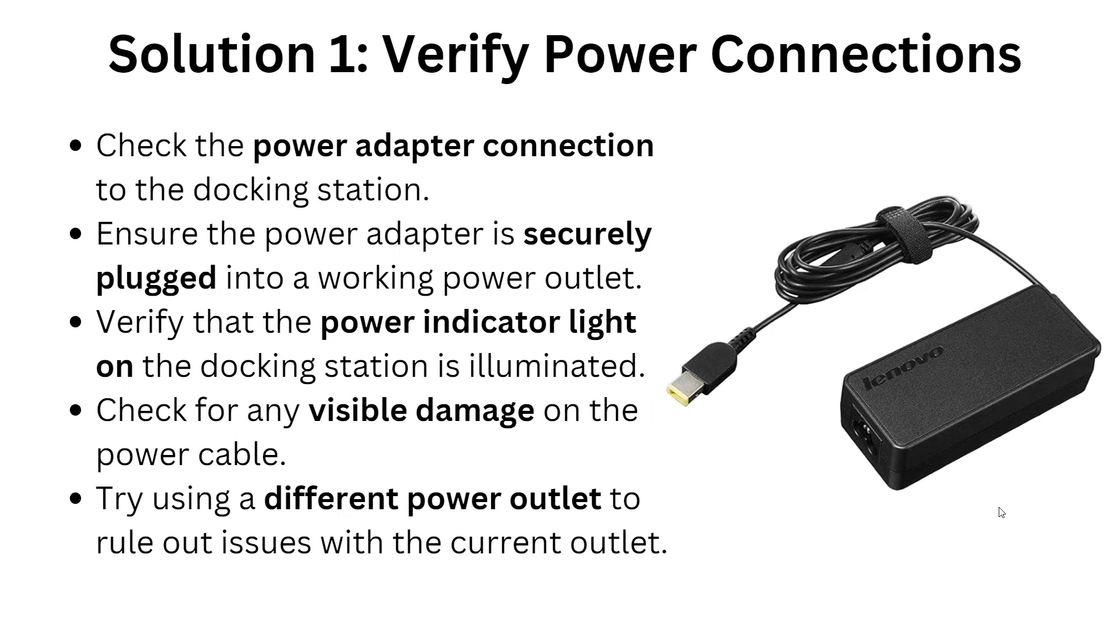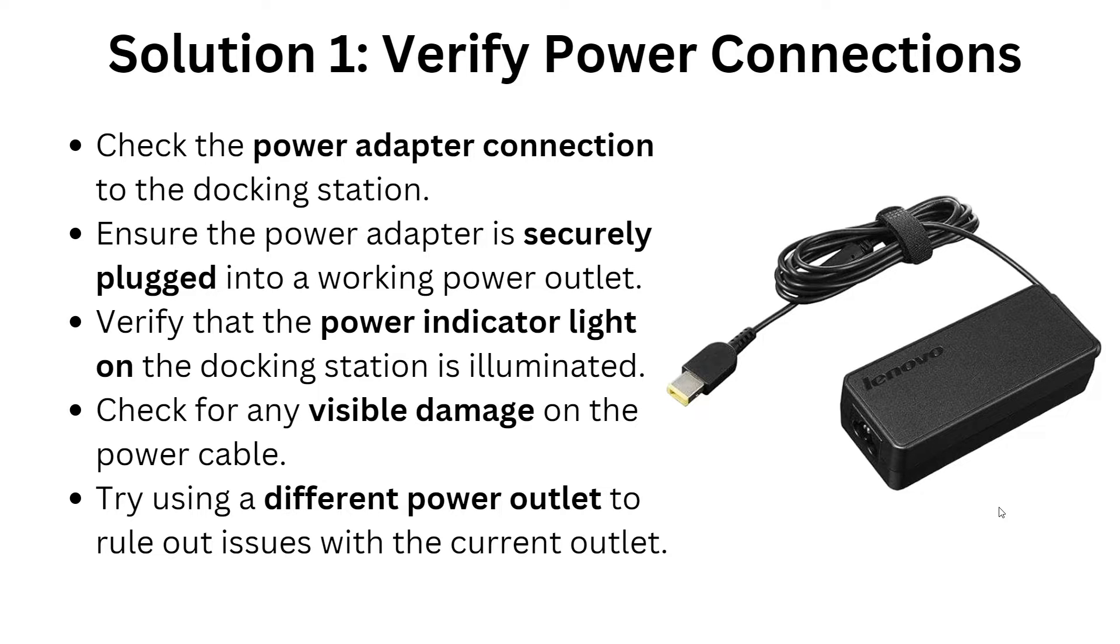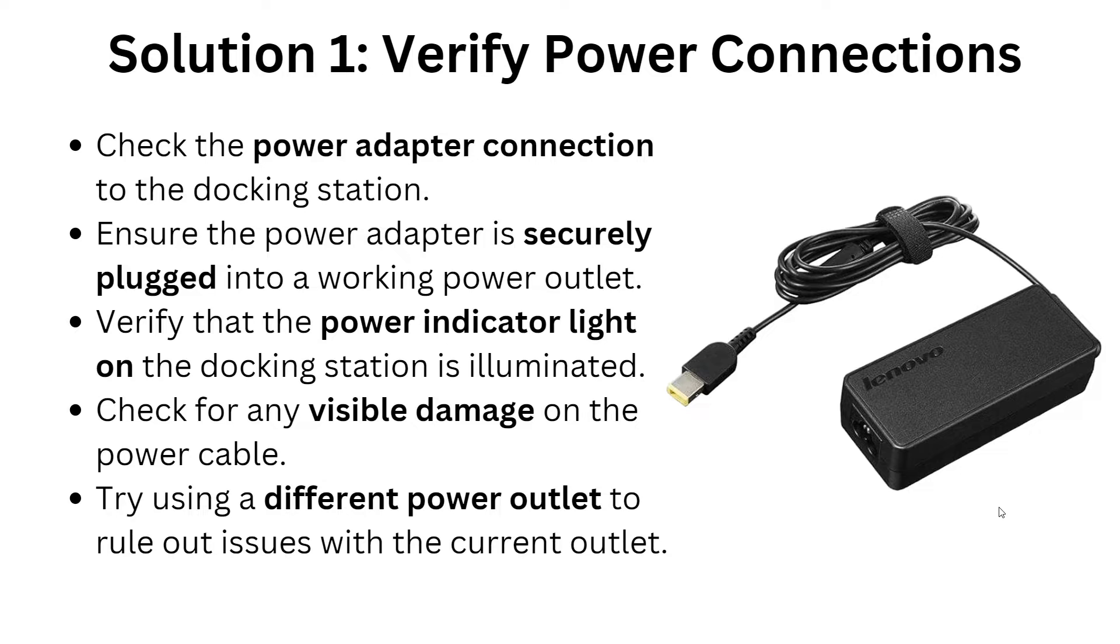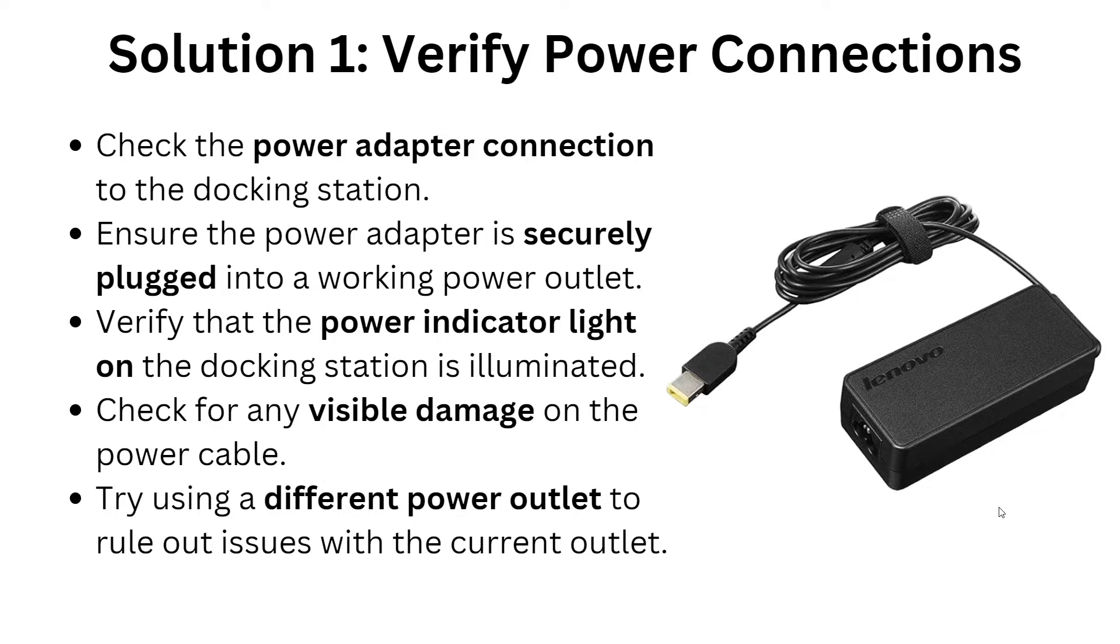Here are the solutions. First, we have to verify the power connection. Check the power adapter connection to the docking station. Ensure the power adapter is securely plugged into a working power outlet and verify that the power indicator light is on. Check for any visible damage on the power cable. Try using a different power outlet to rule out issues with the current outlet.